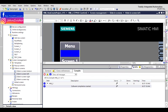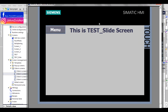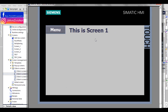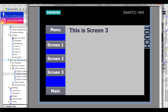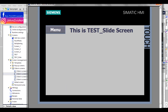Now we simulate to see if everything works. This is the start screen — test slide screen. Click the menu button, go to screen one, screen two, screen three, and go back to the main screen. It works correctly.